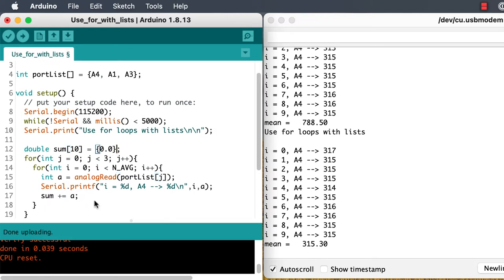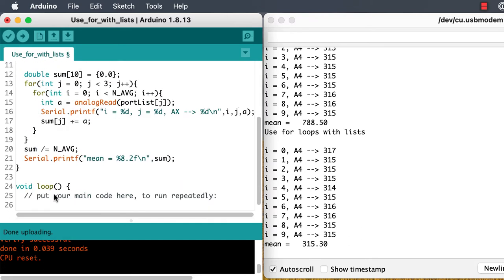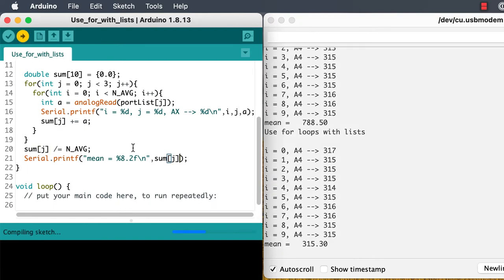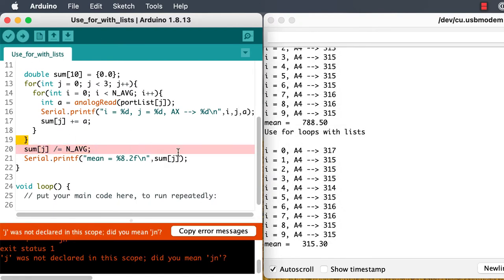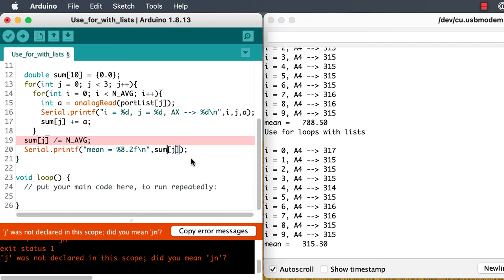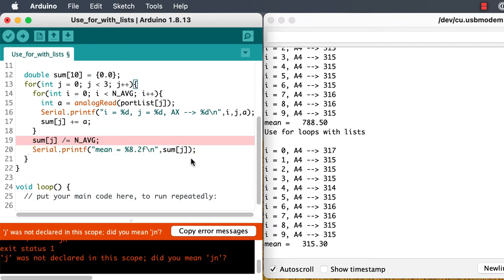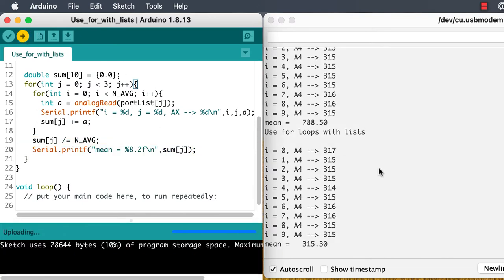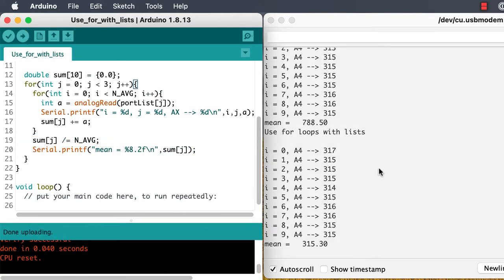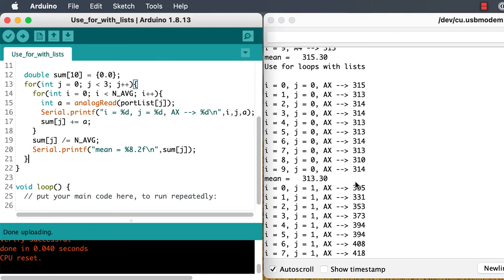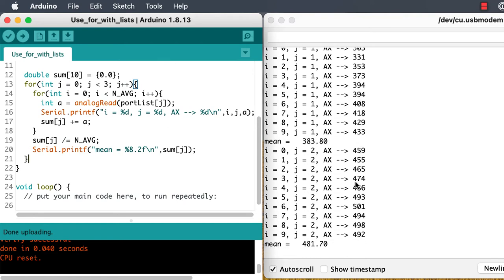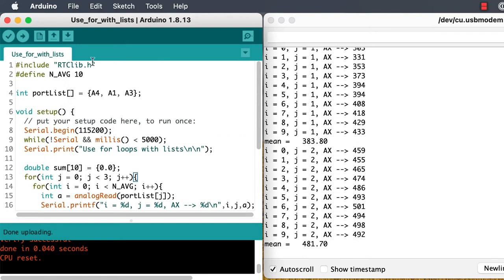Our summing variable will need to be an array too. And we'll need to make sure that our averaging and printing element is inside the loop for the various different ports, so that we print out for each port.